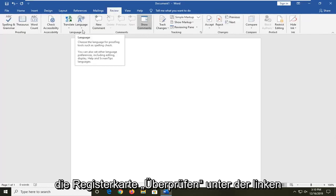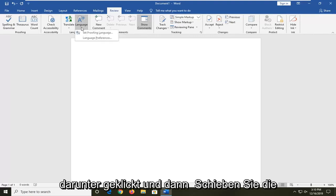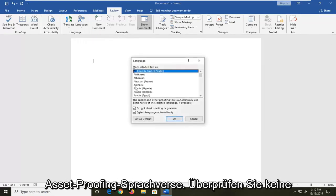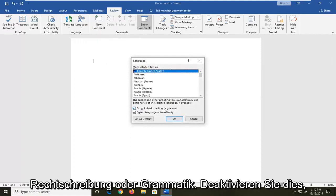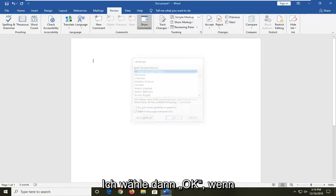Underneath Language, left click on the little drop down arrow right underneath of it and then select Set Proofing Language. Where it says do not check spelling or grammar, uncheck this so that means it will check spelling and grammar. And then select OK.